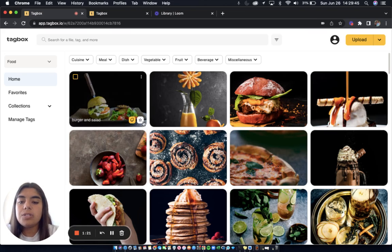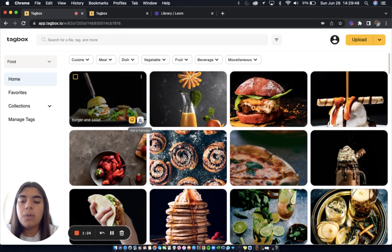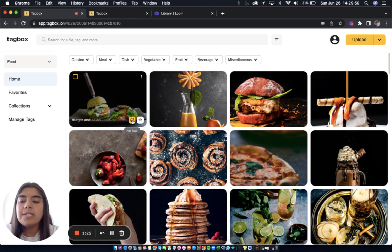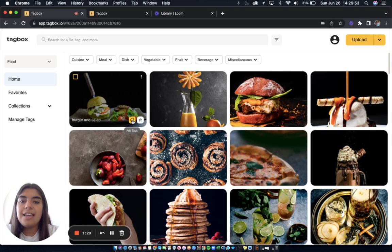You can also add it to favorites using this star icon in the lower right and of course you can always add tags using this yellow tag icon.